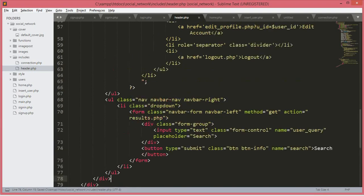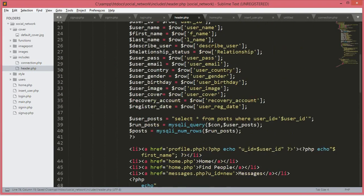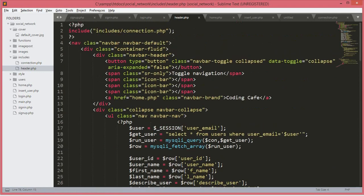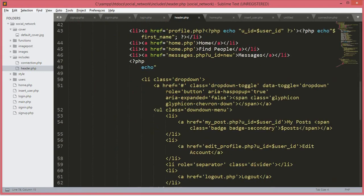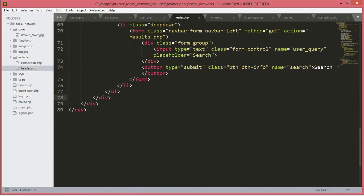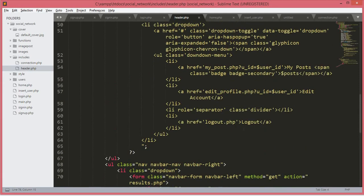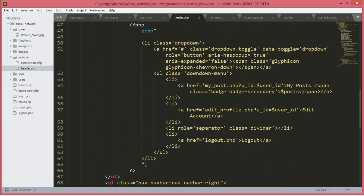This header file will give out some errors because we didn't create all of these pages — results.php, logout.php, edit_profile.php, and my_post.php. Once we create all of these files, then it will work perfectly.